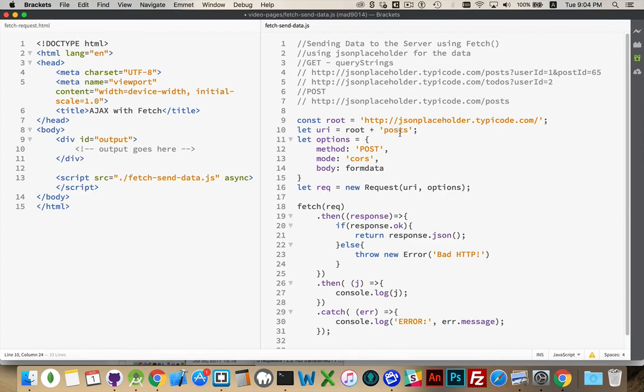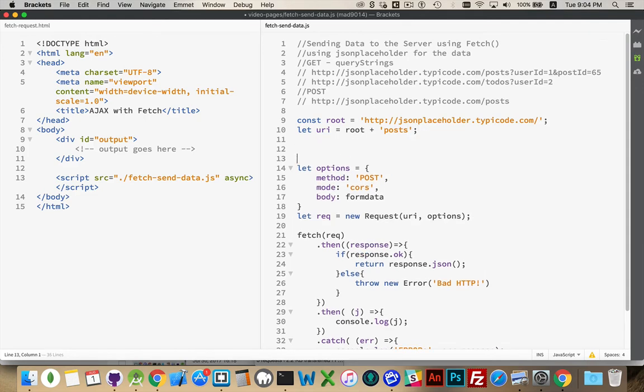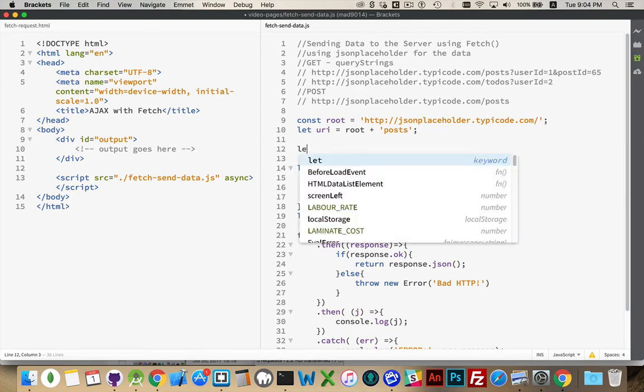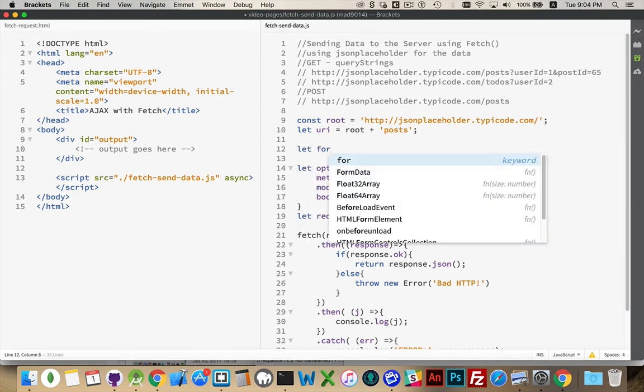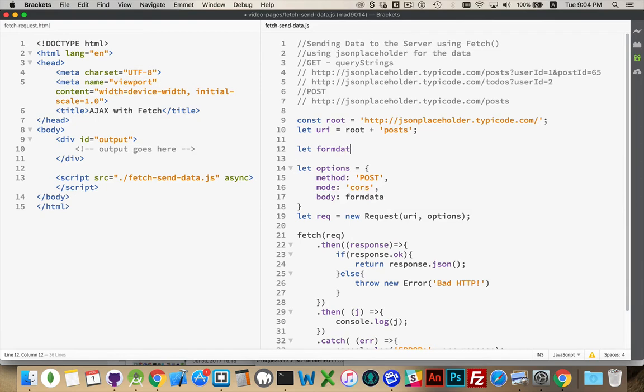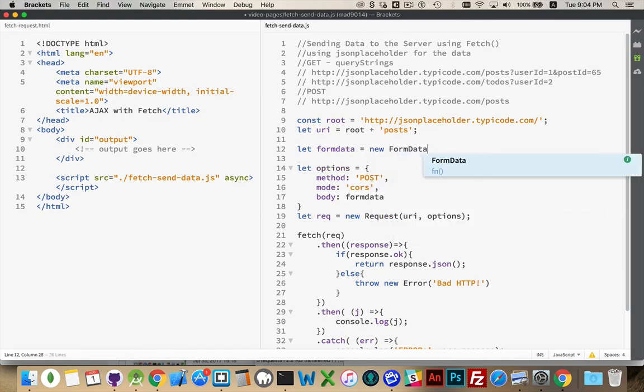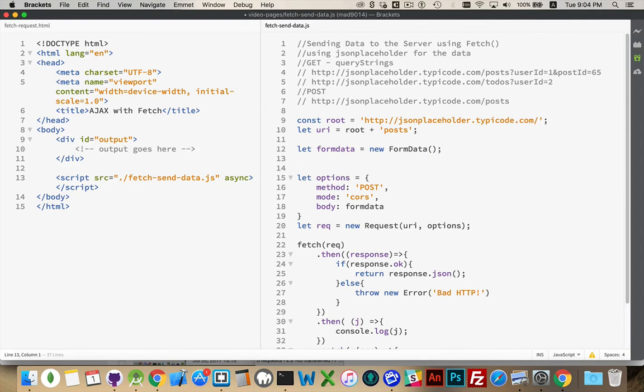So we're going to make a request to the posts page. And we are going to be submitting a brand new post, something that we want to insert into the system. And we are going to be sending a bunch of data to the server. So we're going to define a thing called form data, and it's going to be a new form data object. Now this is a built-in method.